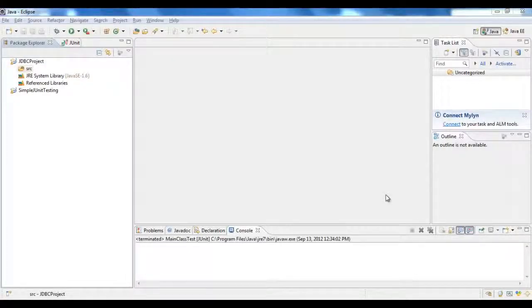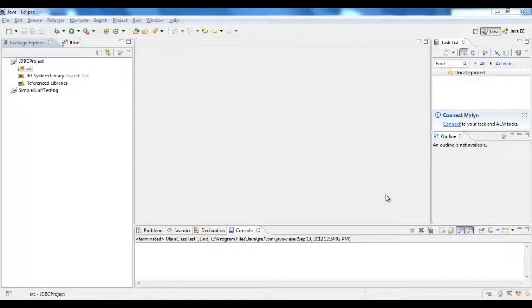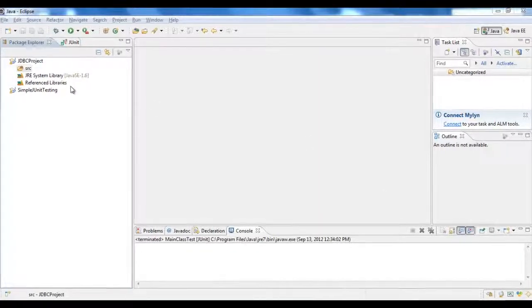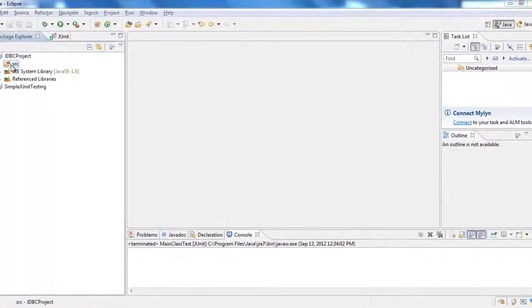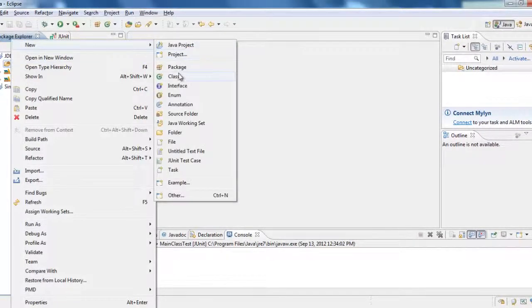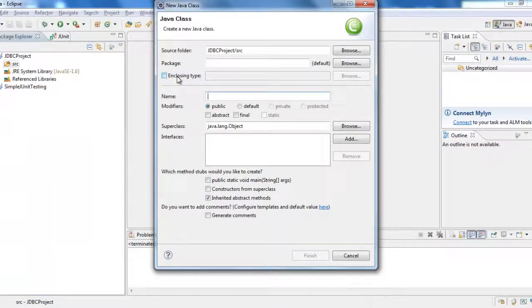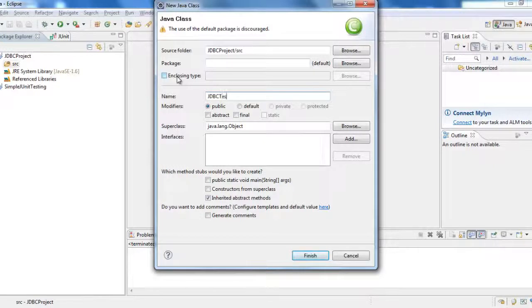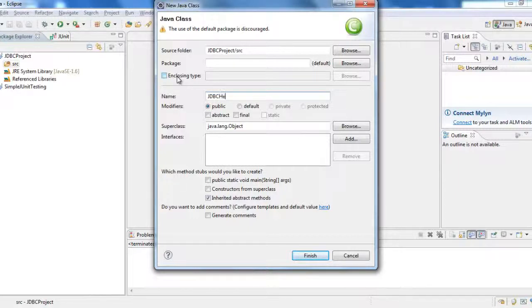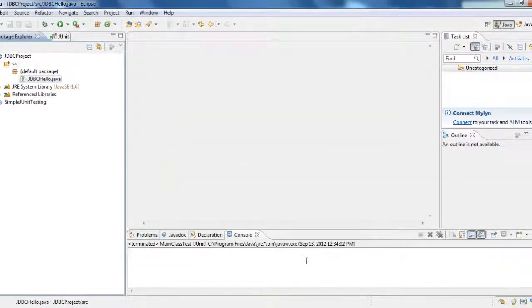Okay, now we will discuss how to create a sample program using the JDBC Type 4 driver. So what are the basic steps to create? Before that, we will just create a new class. We will just name it JDBC Test Hello and then finish.